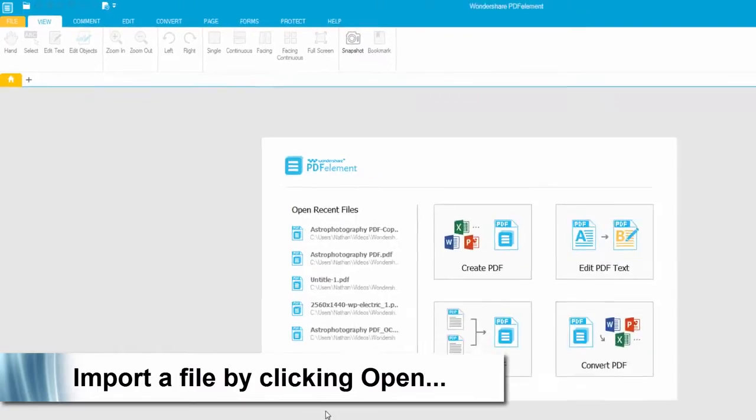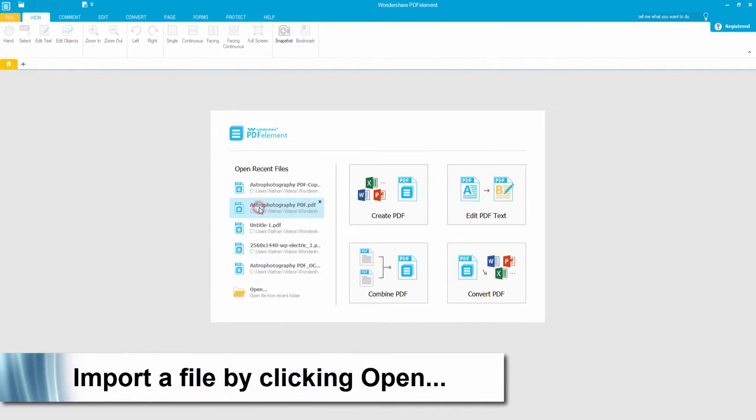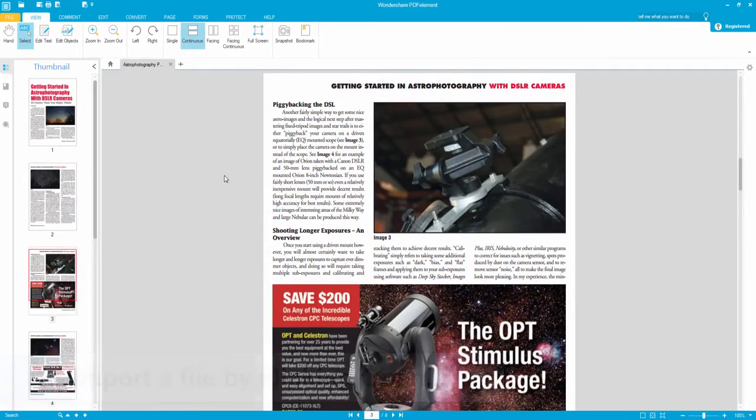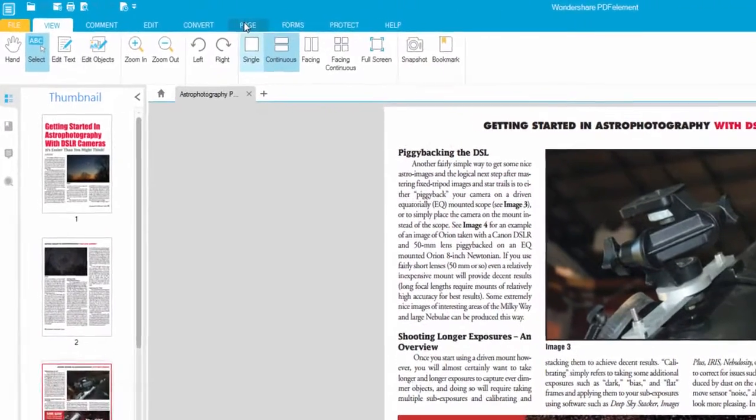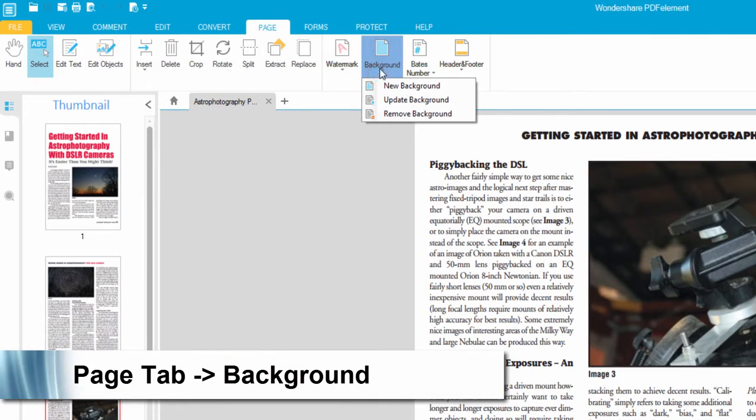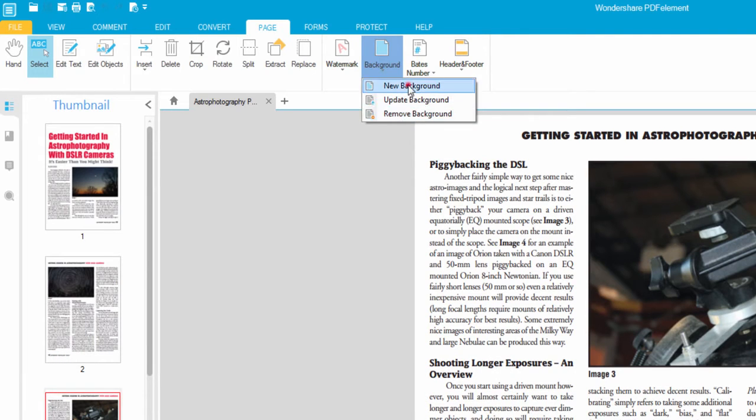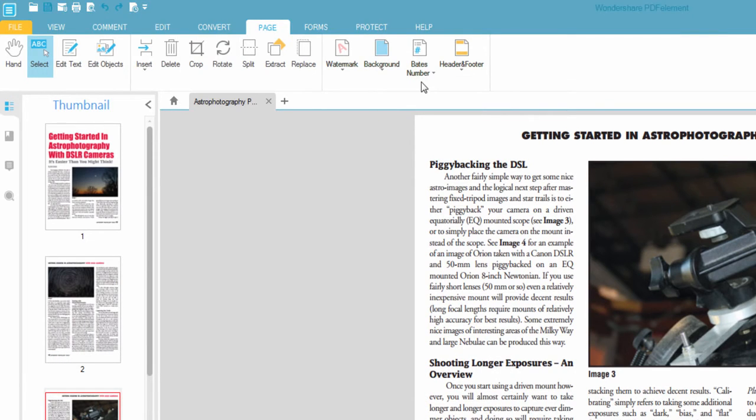Then we'll load up the program, load our PDF file, go to the page tab, and click on background. This offers us several options such as adding a new background, updating one, or removing one. So we'll click on new background.